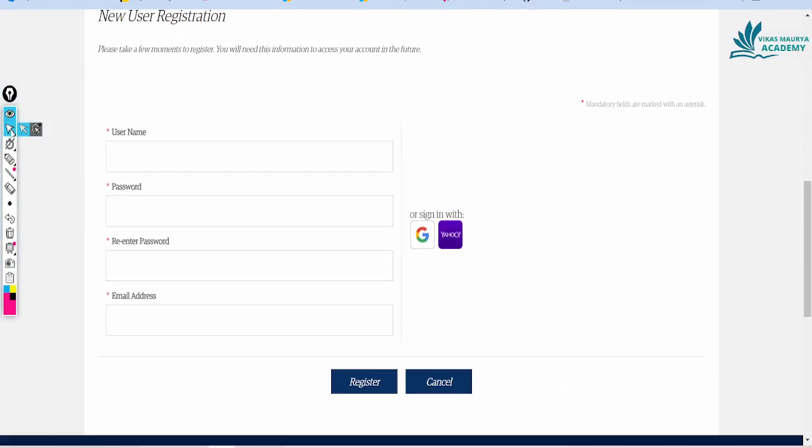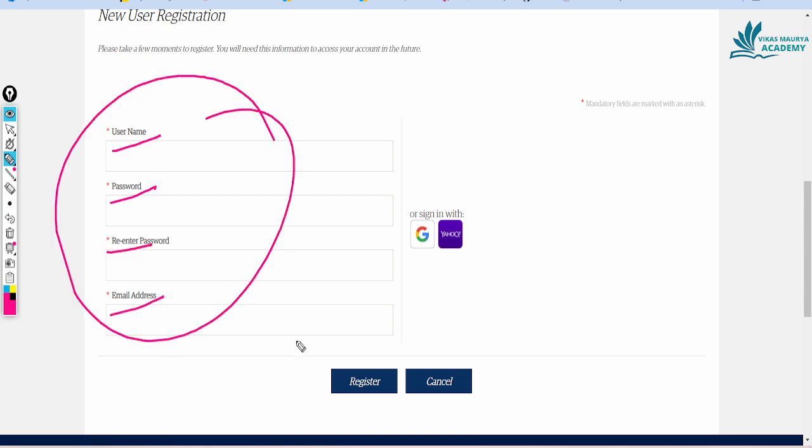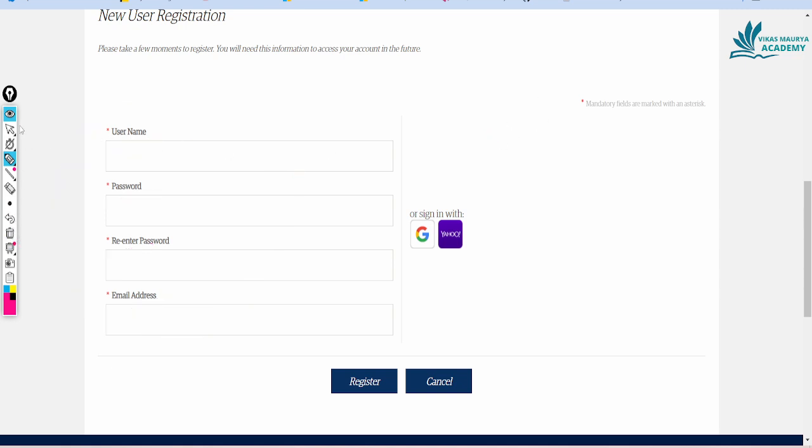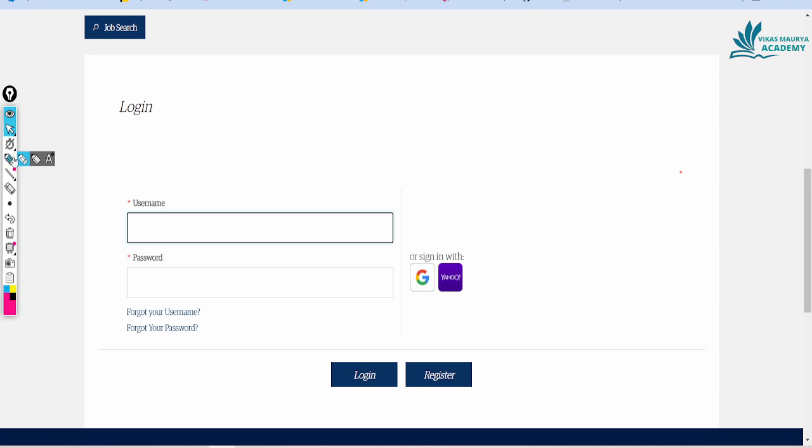Then you will enter the username, password, email, and enter the username. Then you will enter the username, password and password. After that, you will log in. After you log in, you will register the username and password.